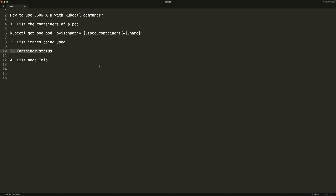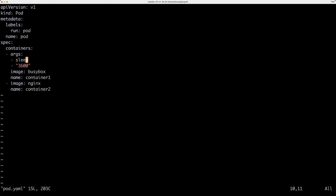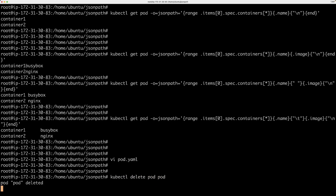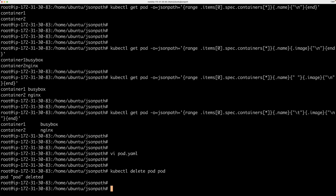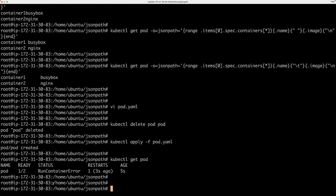Now let's look at investigating container issues. Sometimes one container in a pod is having problems. I'll reproduce that by introducing a typo in the pod YAML — something that will break one container's startup command. I'll delete the pod and recreate it with the typo. Now when we check the status, only one out of two containers is running.